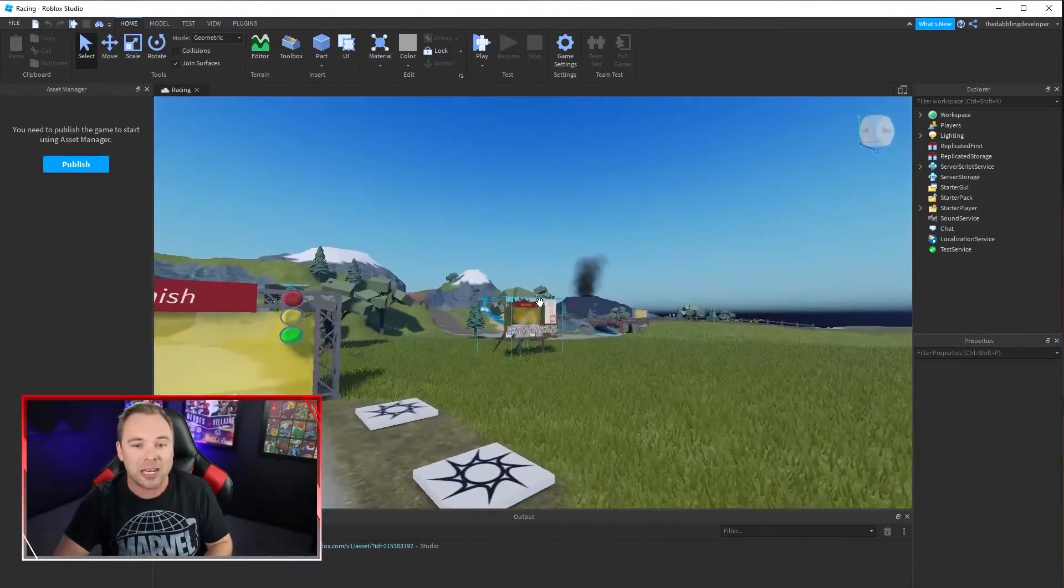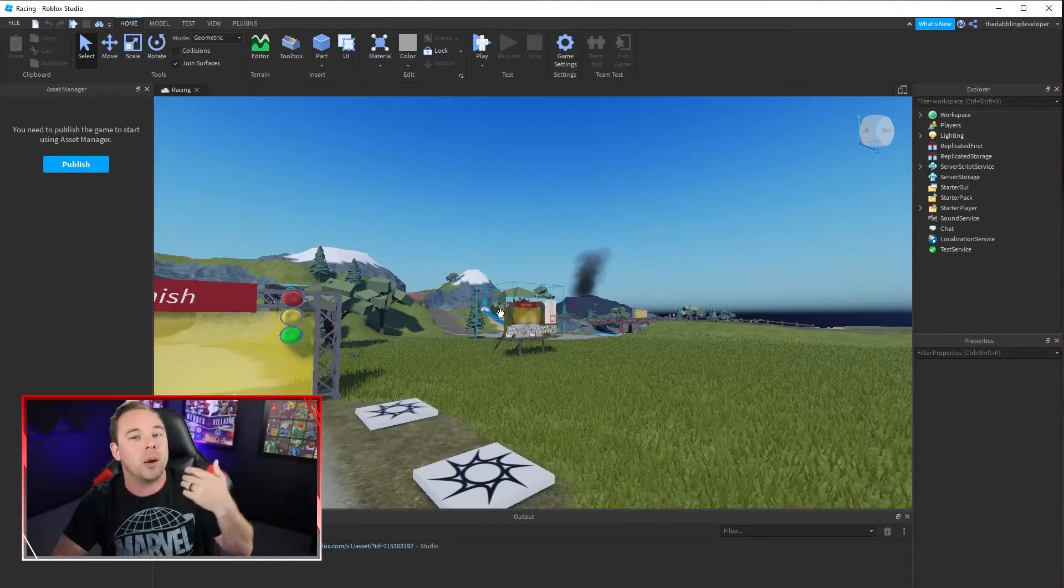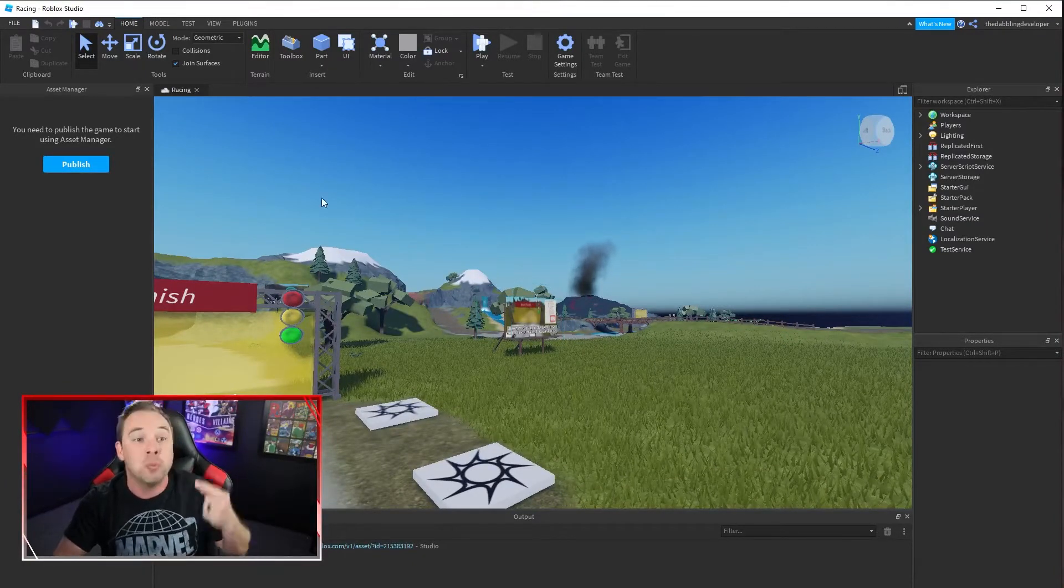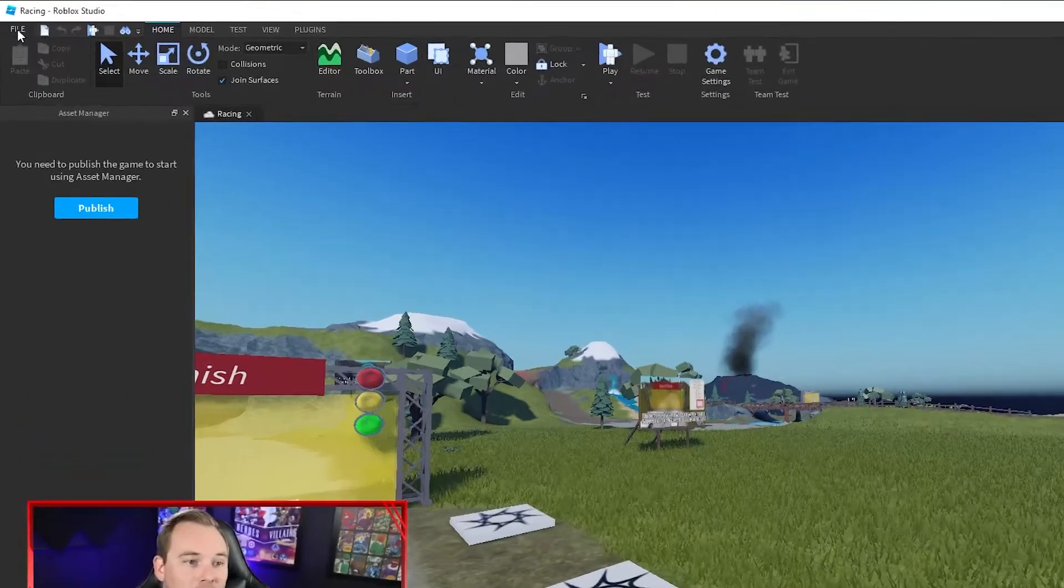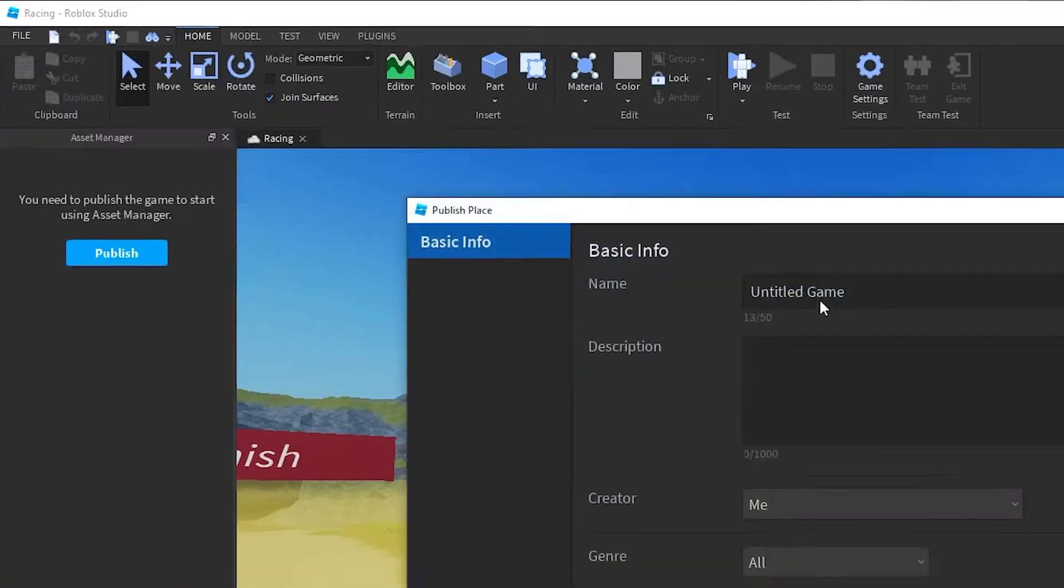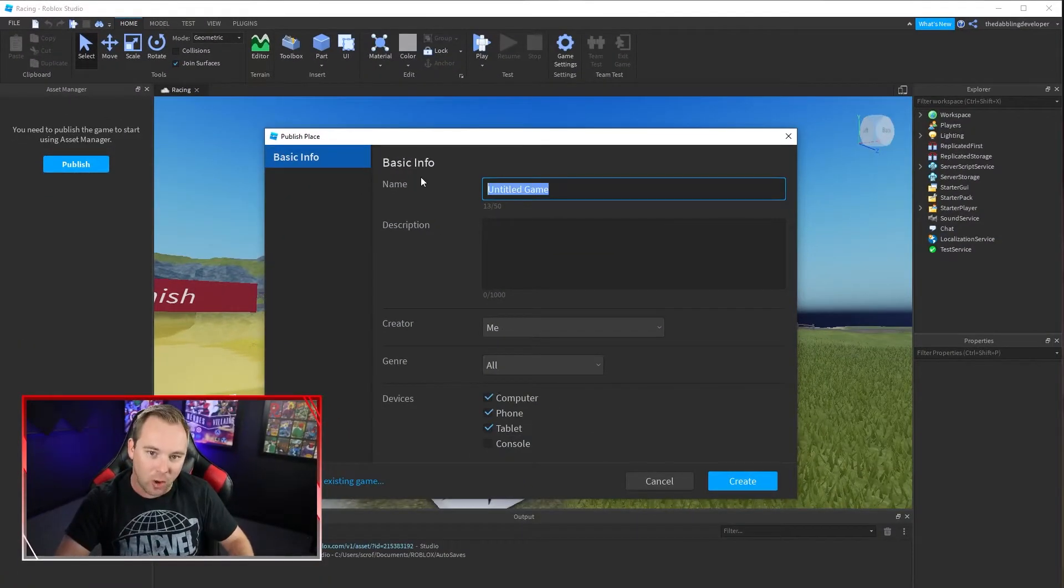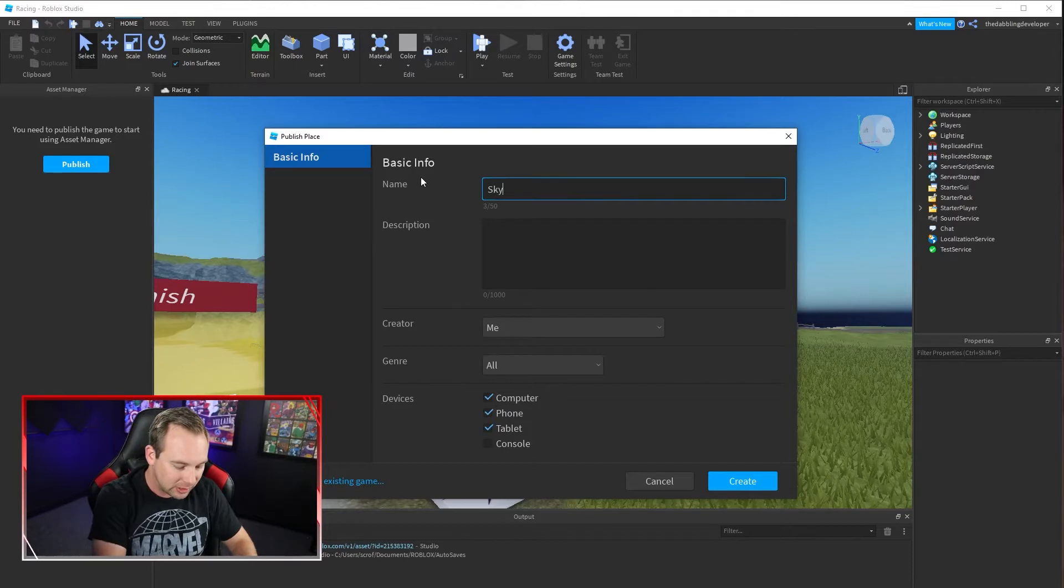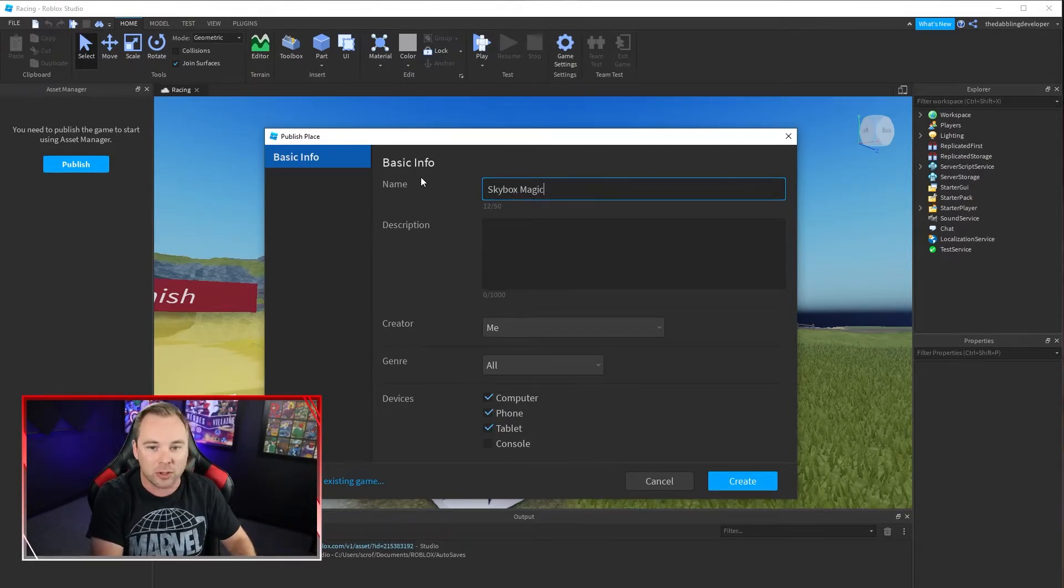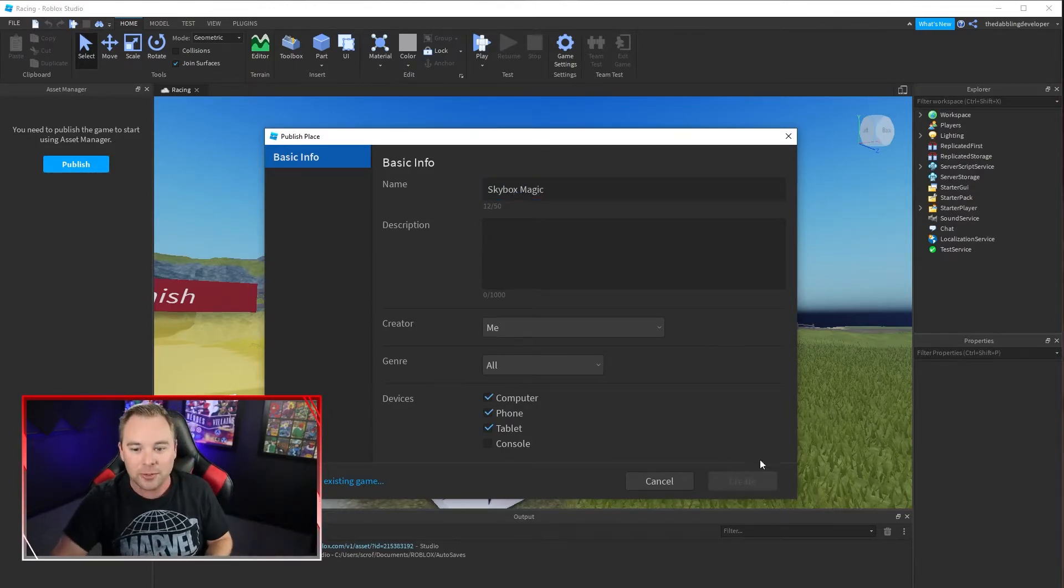In order to change the skybox we need to be able to upload images. In order to upload images to our game we need to publish our game. So I'm just going to do file, publish to Roblox. I'm going to go ahead and call this skybox magic but of course you call your game whatever your game actually is.